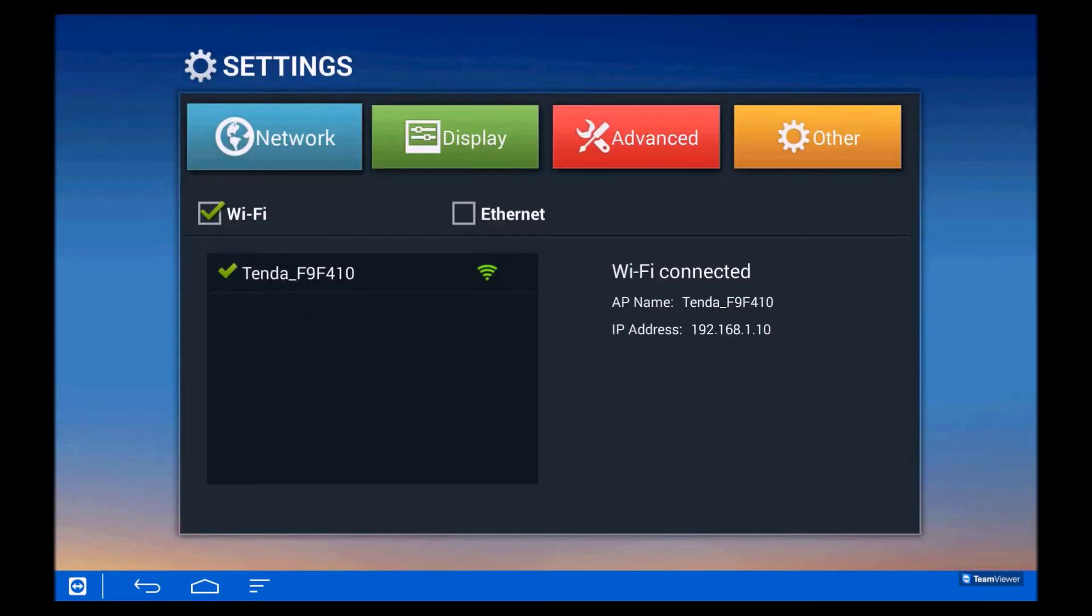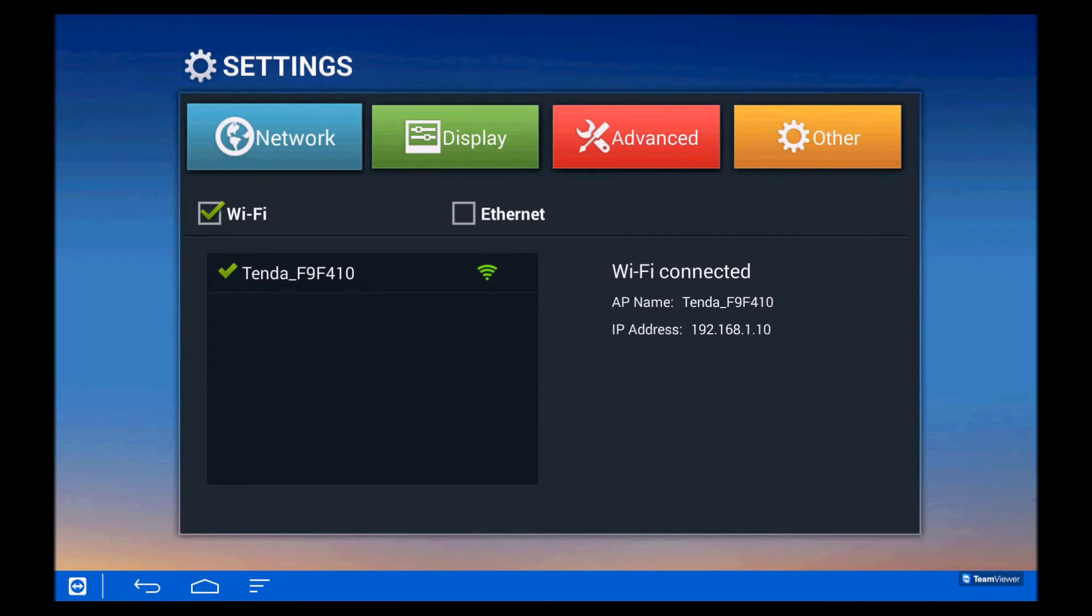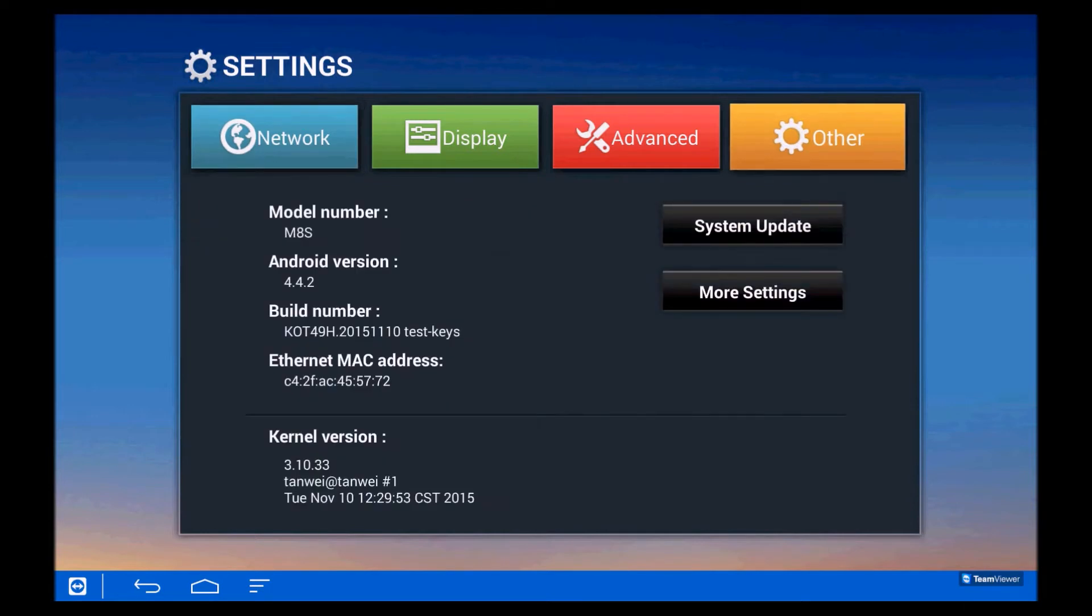First, we go into Settings. You can see all the available connections. It's just as easy as connecting your phone to Wi-Fi. Now we move on